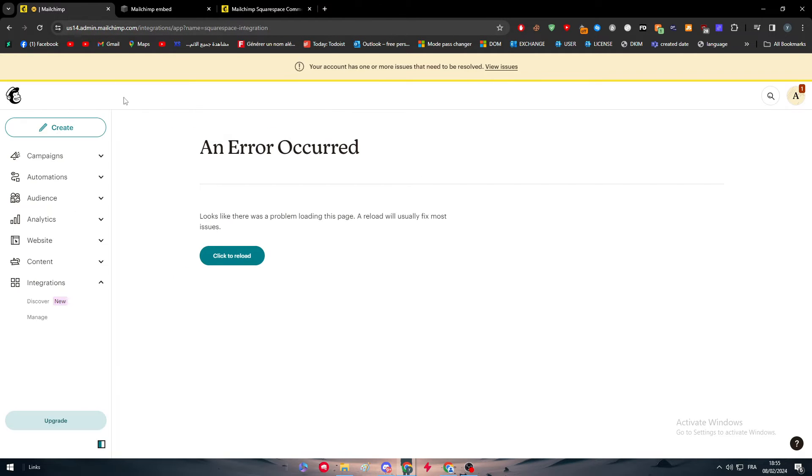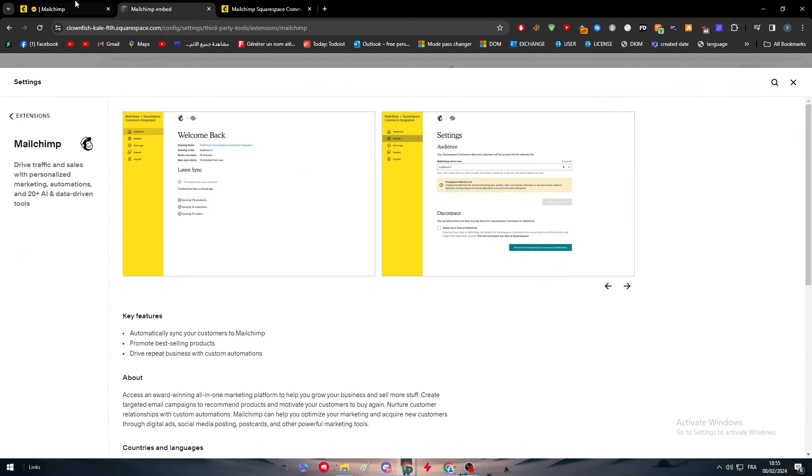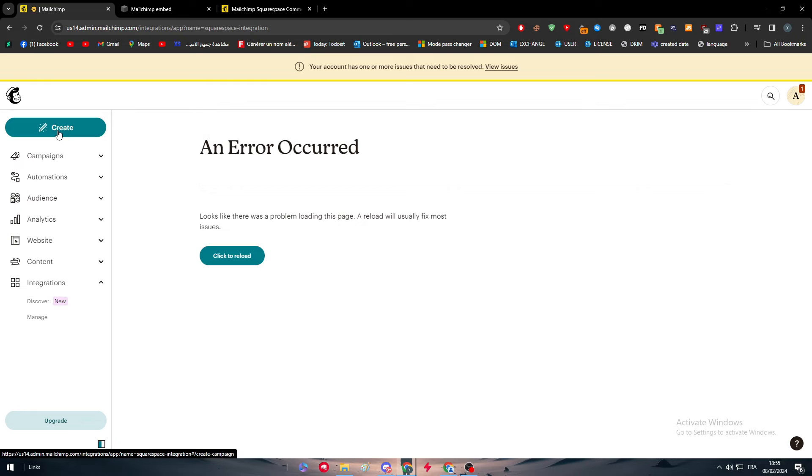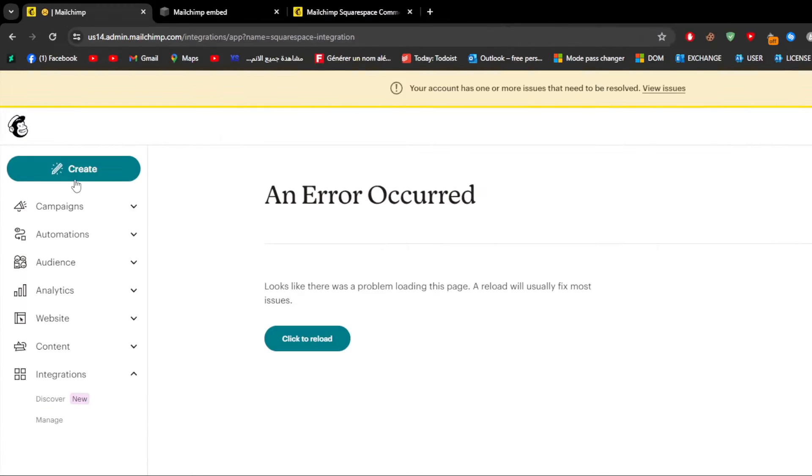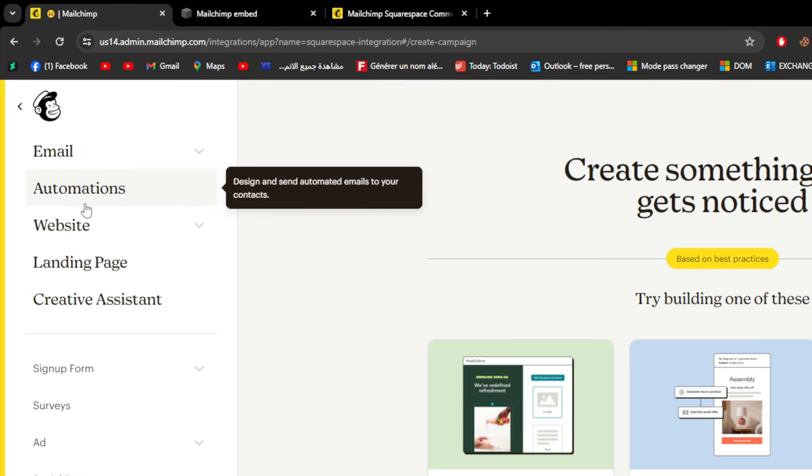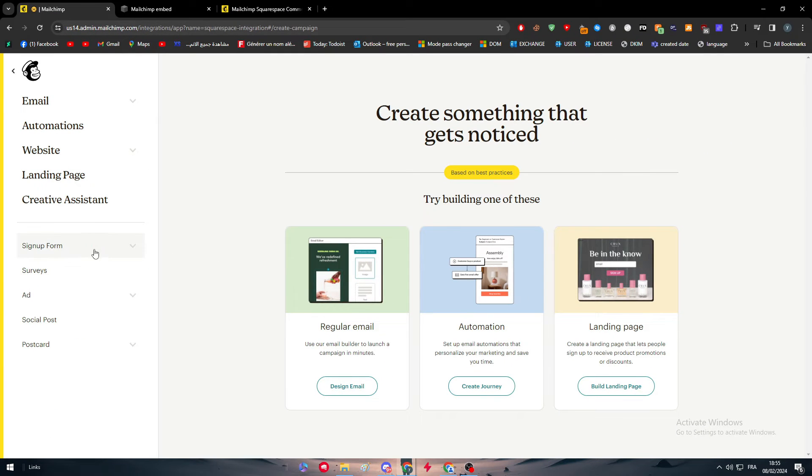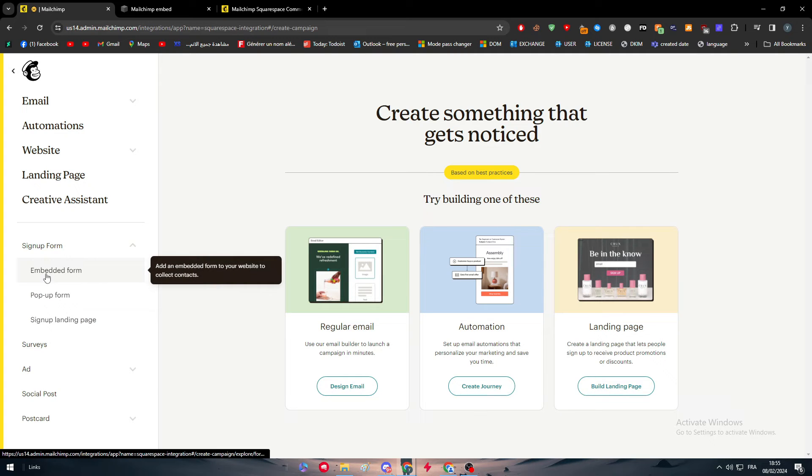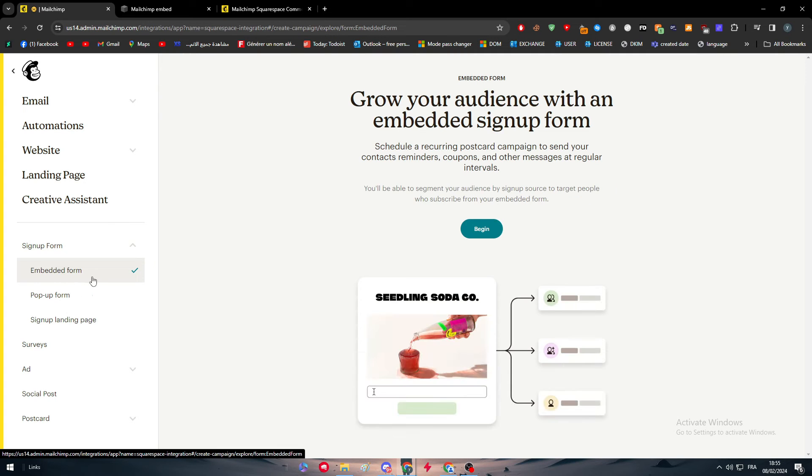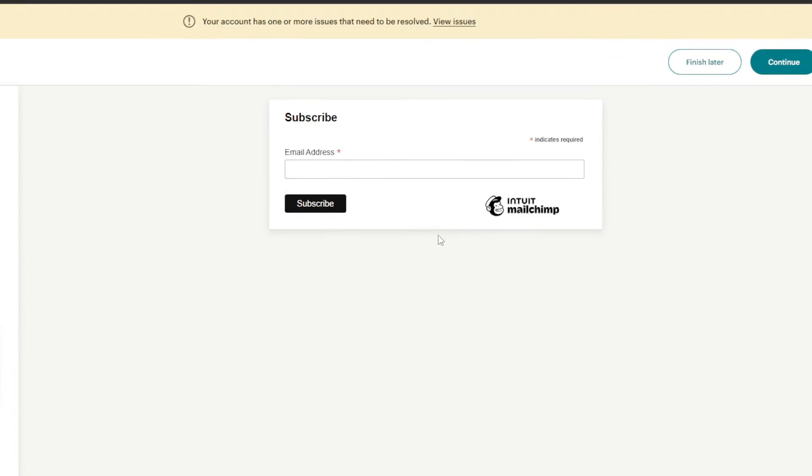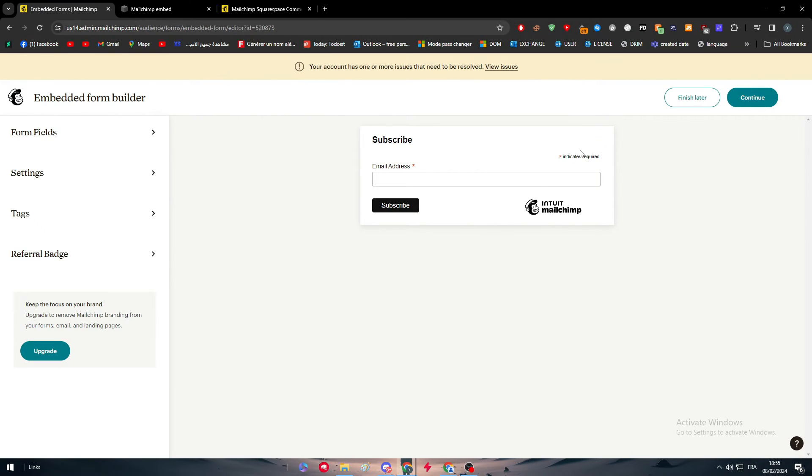Here we have MailChimp and Squarespace integration connected already. For us now we need to embed our form inside of Squarespace. We're going to go first here on MailChimp account and create a form. I'm going to create a signup form and it's going to be an embedded form. Click on begin.